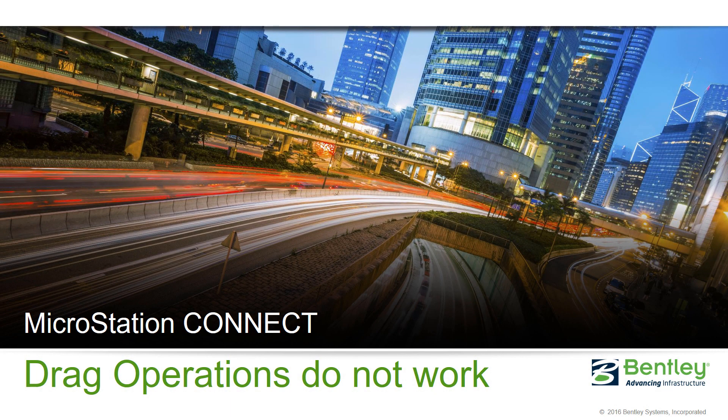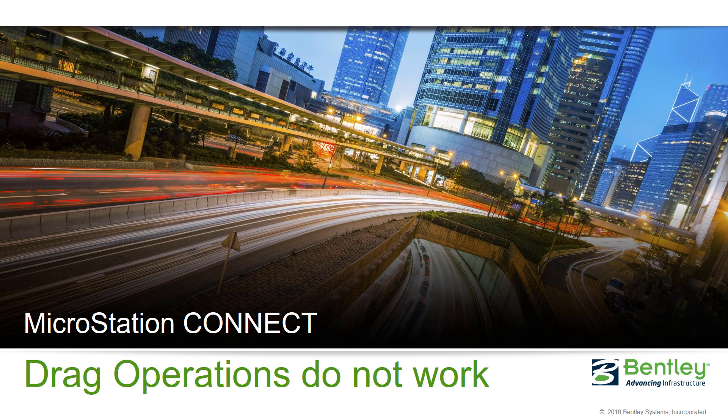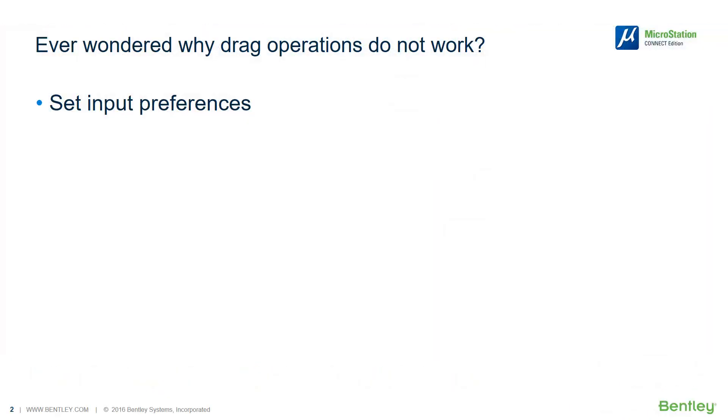Hello, my name is Robert Karpic and I am from Bentley Technical Support Team. Have you ever wondered why drag operations do not work in MicroStation?